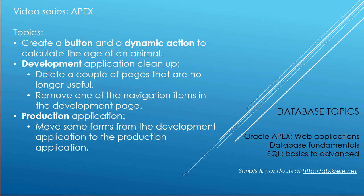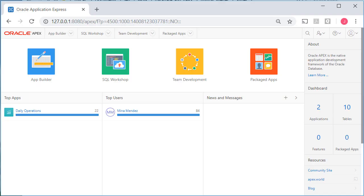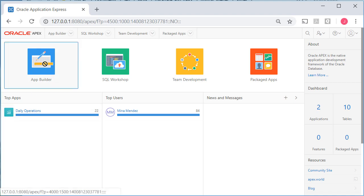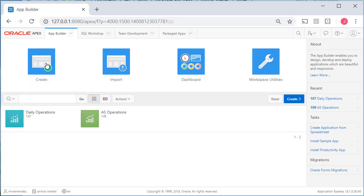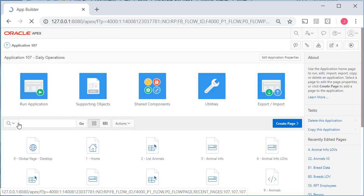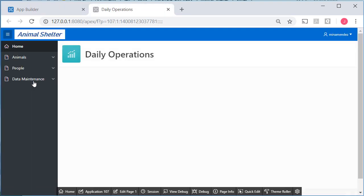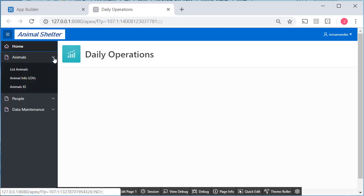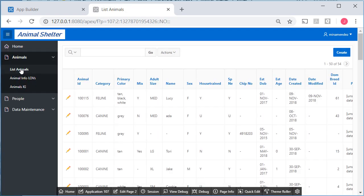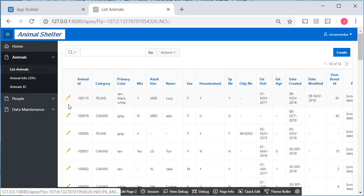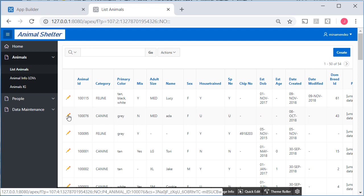So I'm logged in to the animal shelter workspace as one of the developers. I'm going to go into application builder, and the development application, and I'll run that application. Under animals, I'm going to look at the report list of animals. Then I'll go to the form by clicking one of these edit pencils.